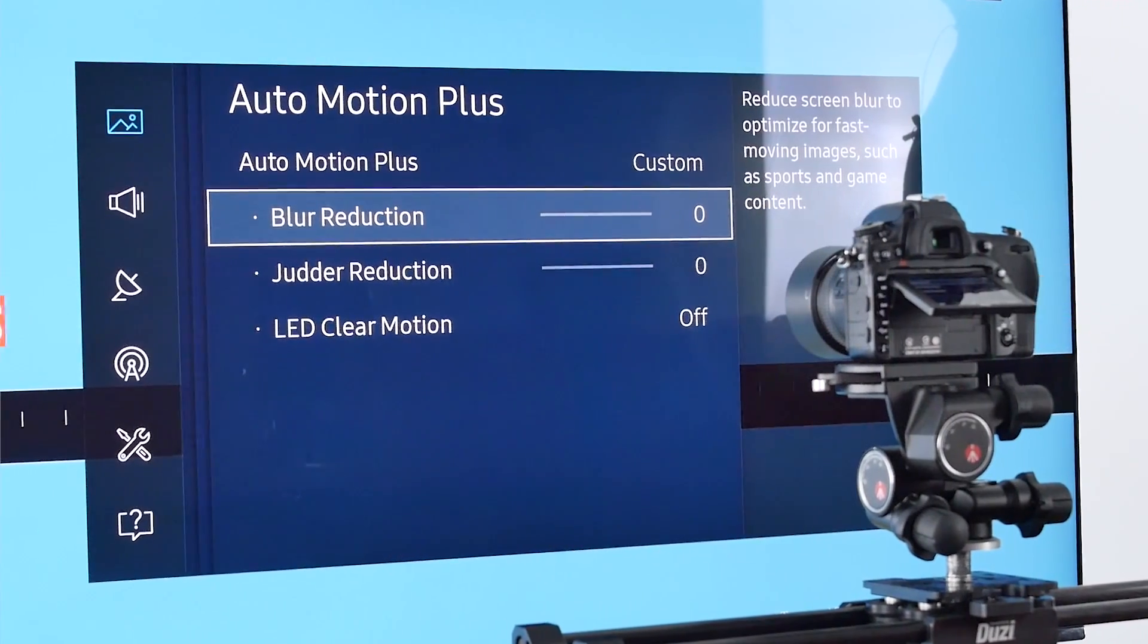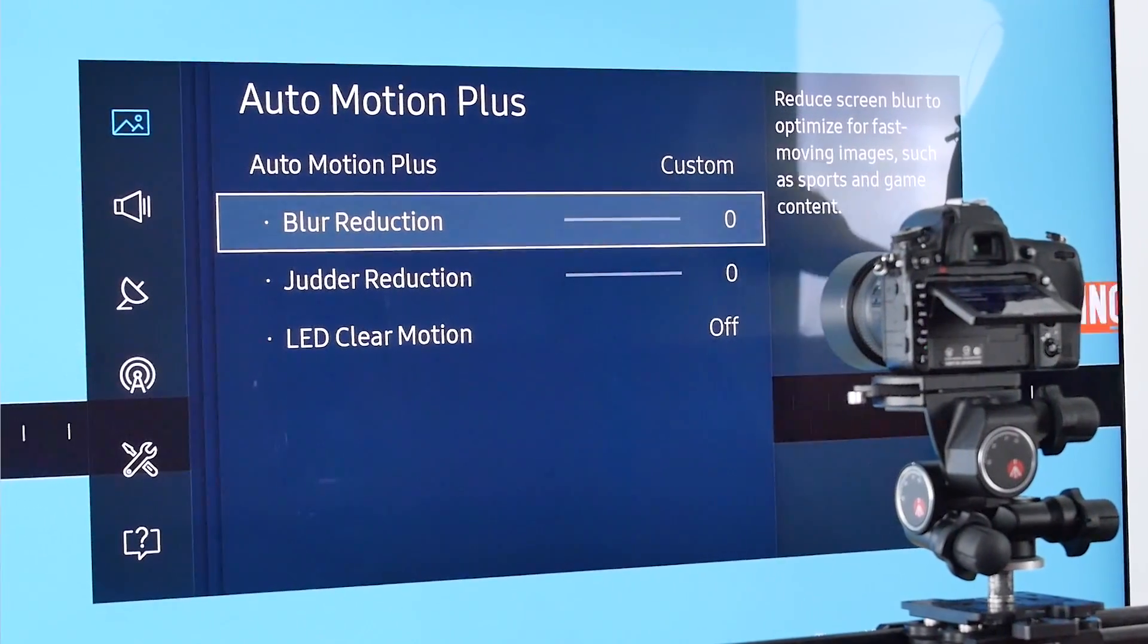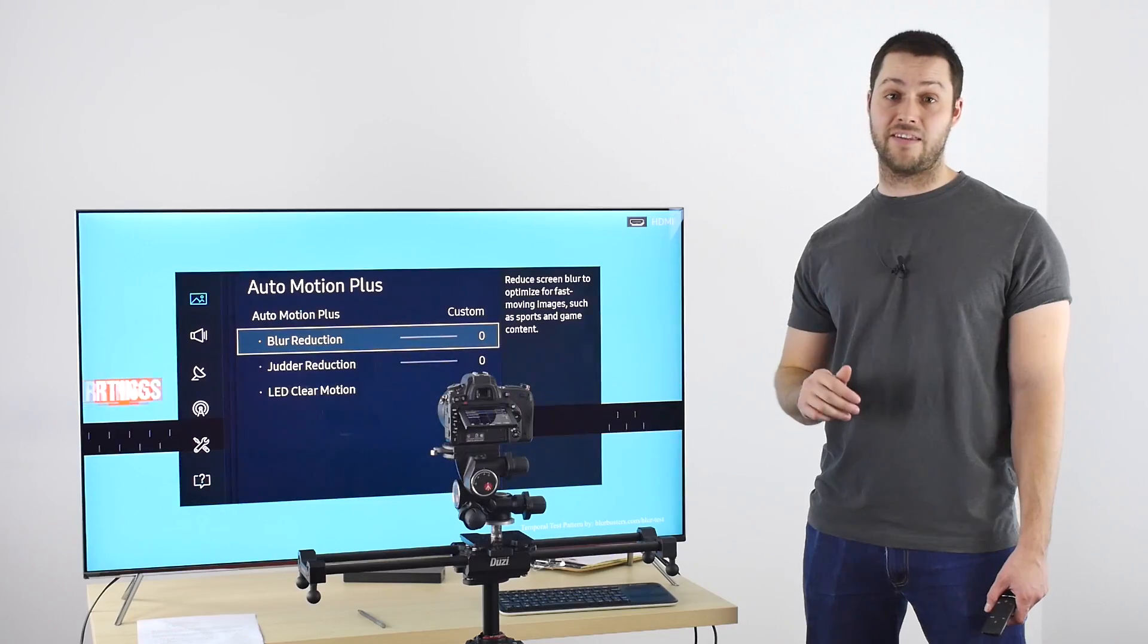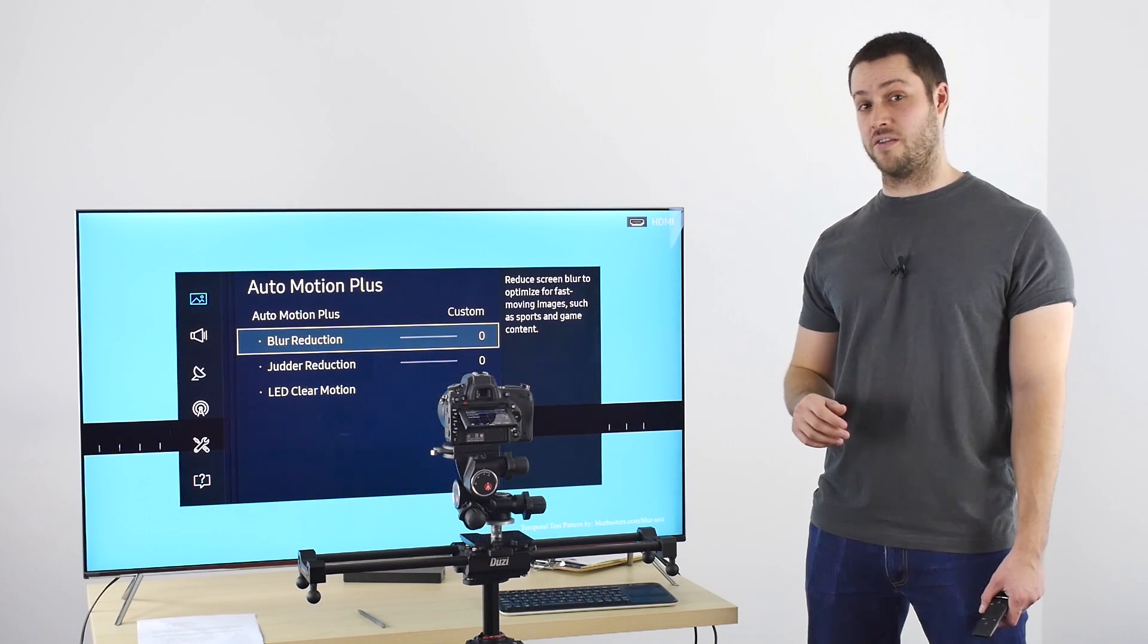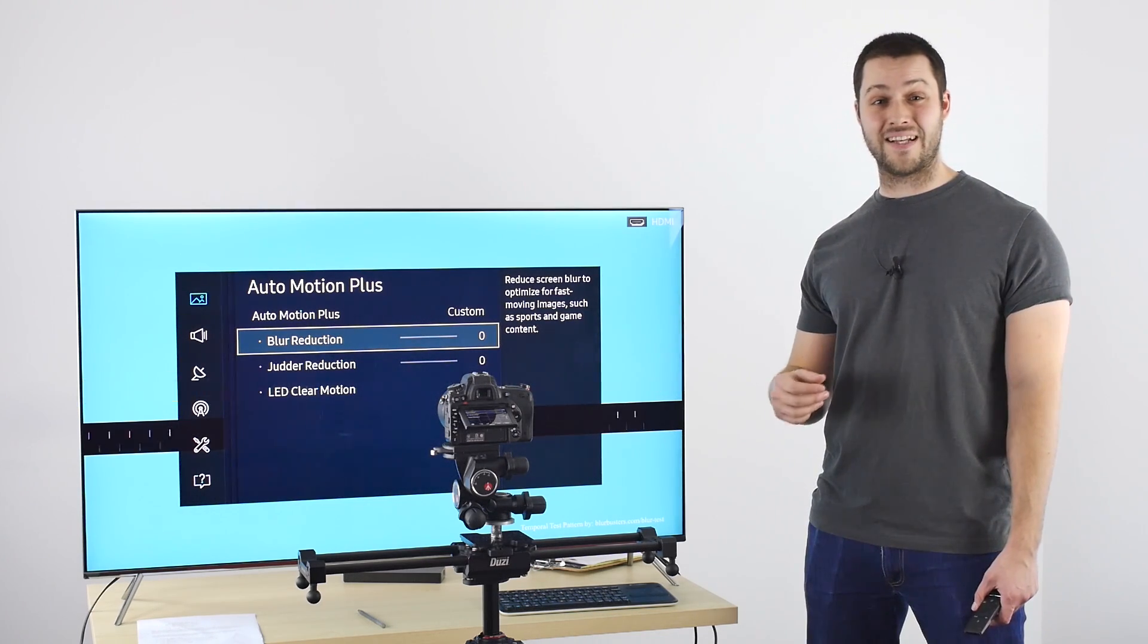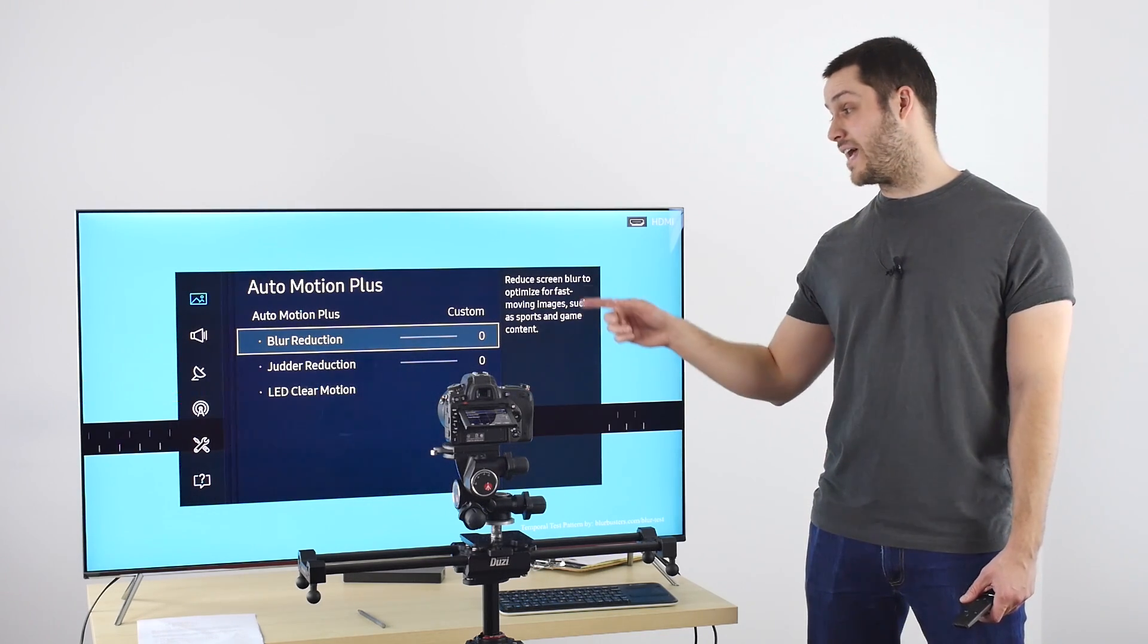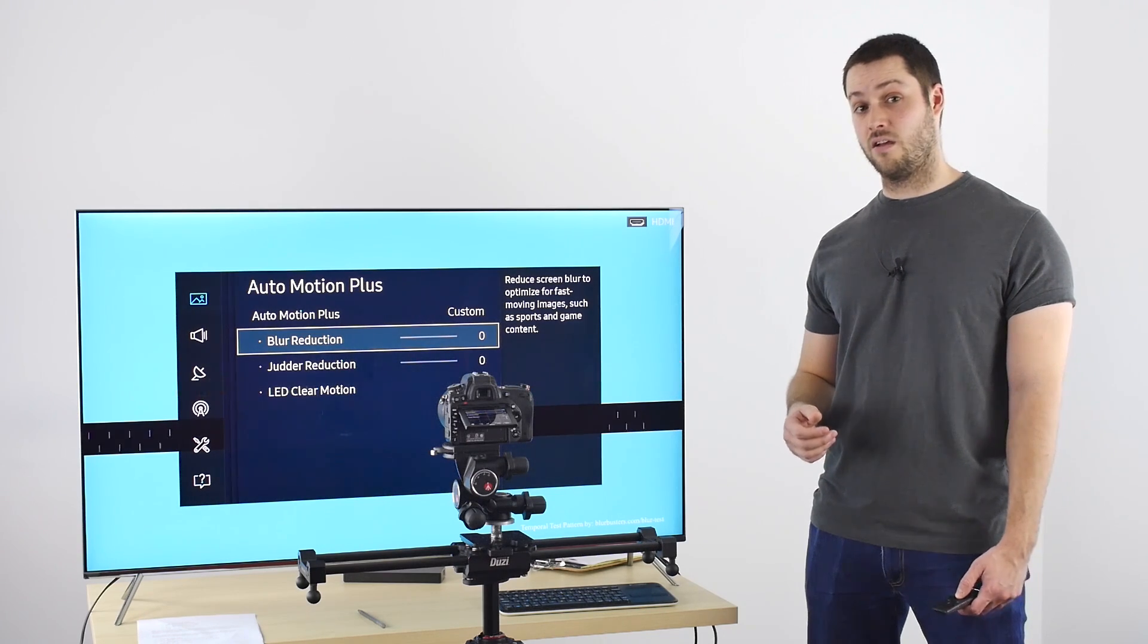Most TVs have two sliders to control the motion interpolation. They both interpolate up to 120Hz, but they affect different content. Blur reduction affects 60fps content and judder reduction 30 and less.